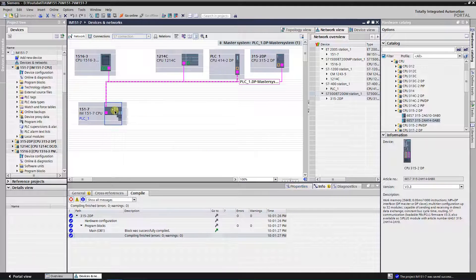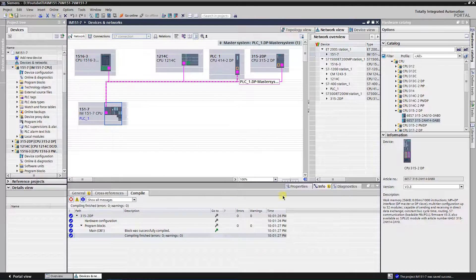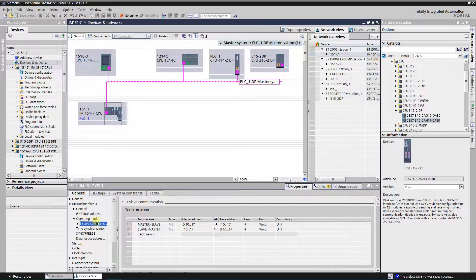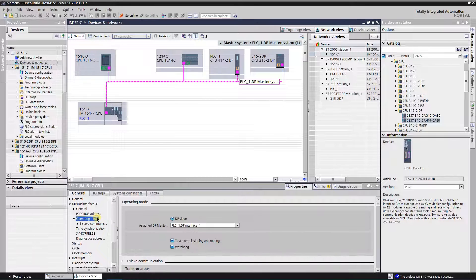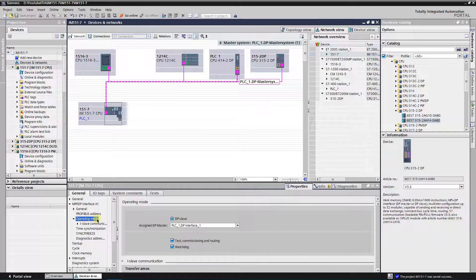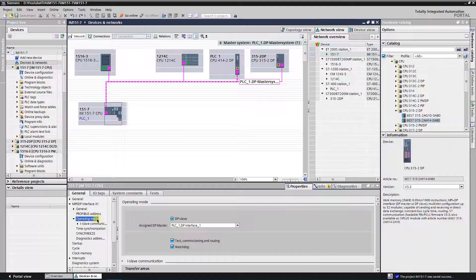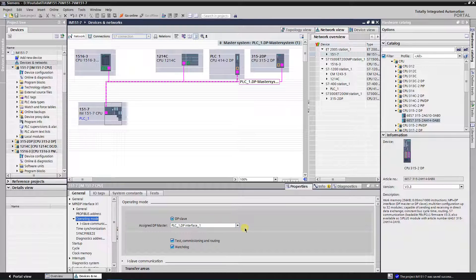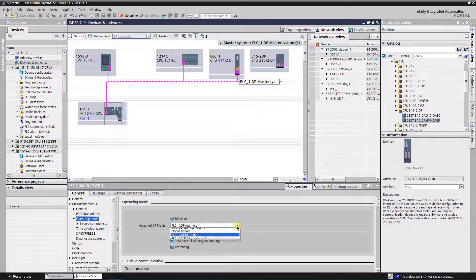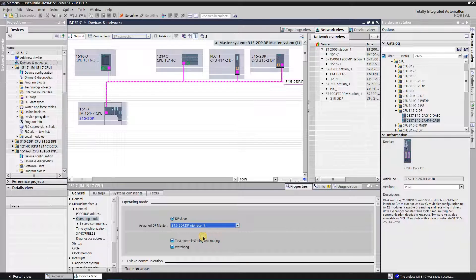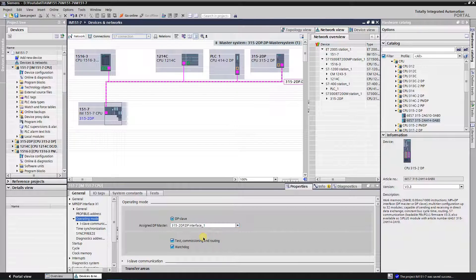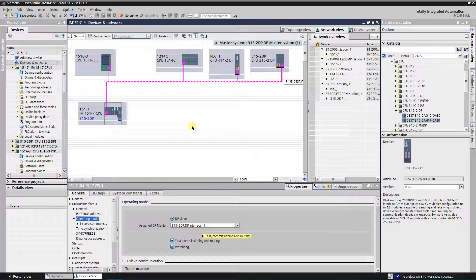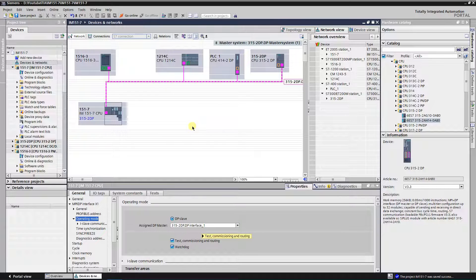Select IM1517 CPU. Switch to the properties, general table, MPIDP interface, operating mode. Currently, PLC1, which is S7400 is assigned as master for IM1517 CPU. Expand drop down list, and select 3152DP master interface as DP master. IM1517 CPU became an i-slave of 3152DP master system.